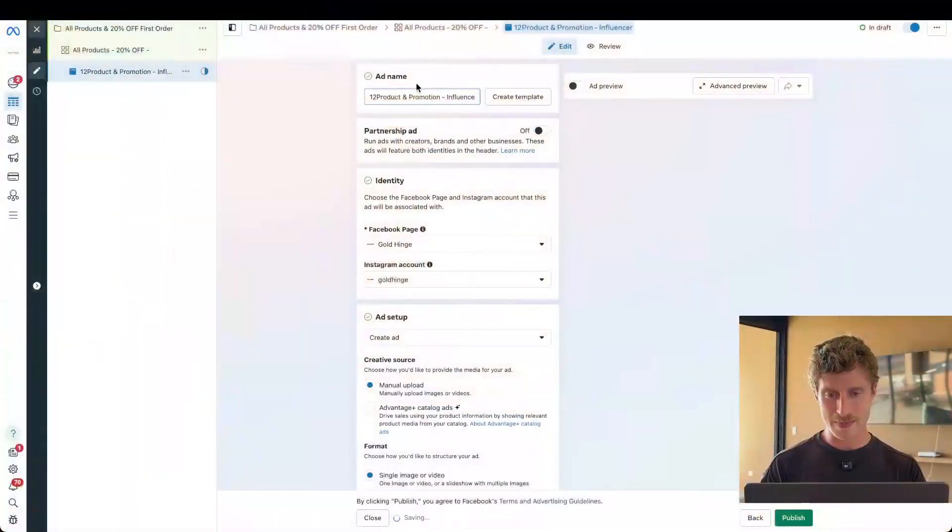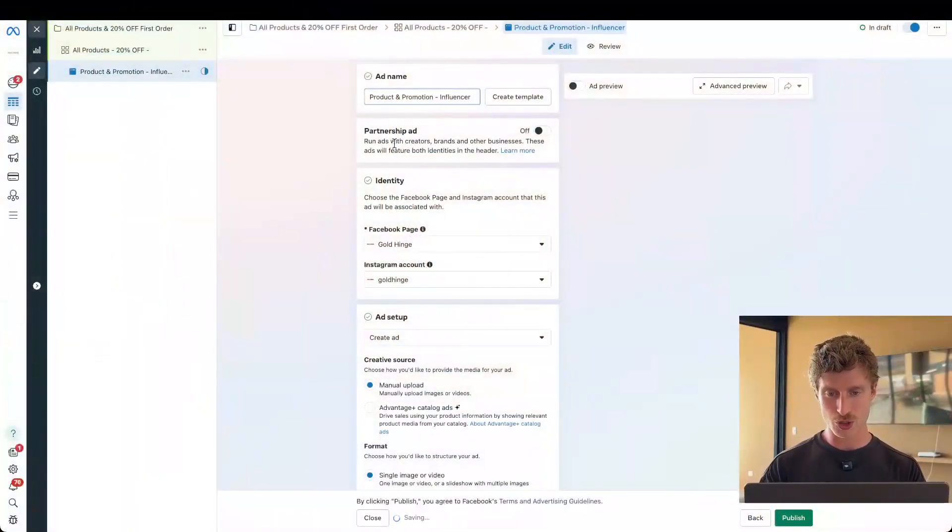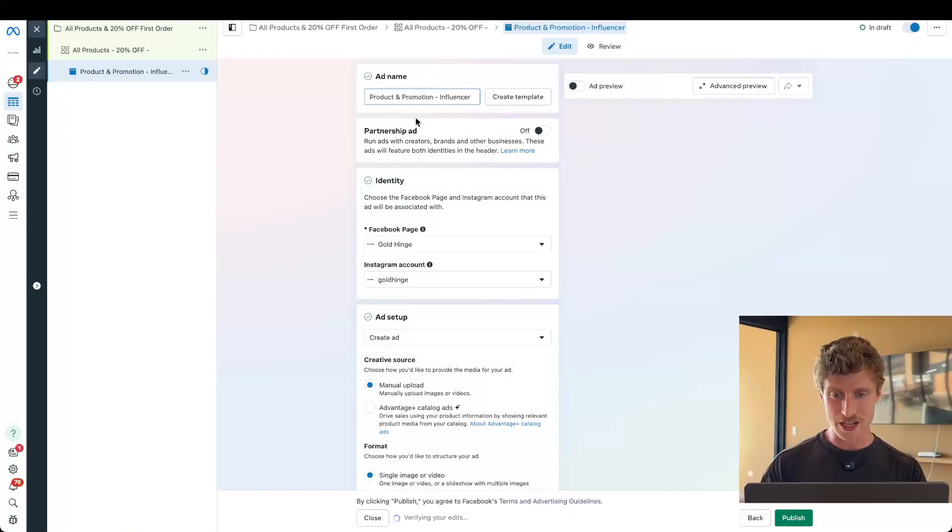All right, we are back and now it is time to finally build your first ad in Facebook Ads Manager. So let's jump back into Meta and let's start filling out all of these modules from start to finish.